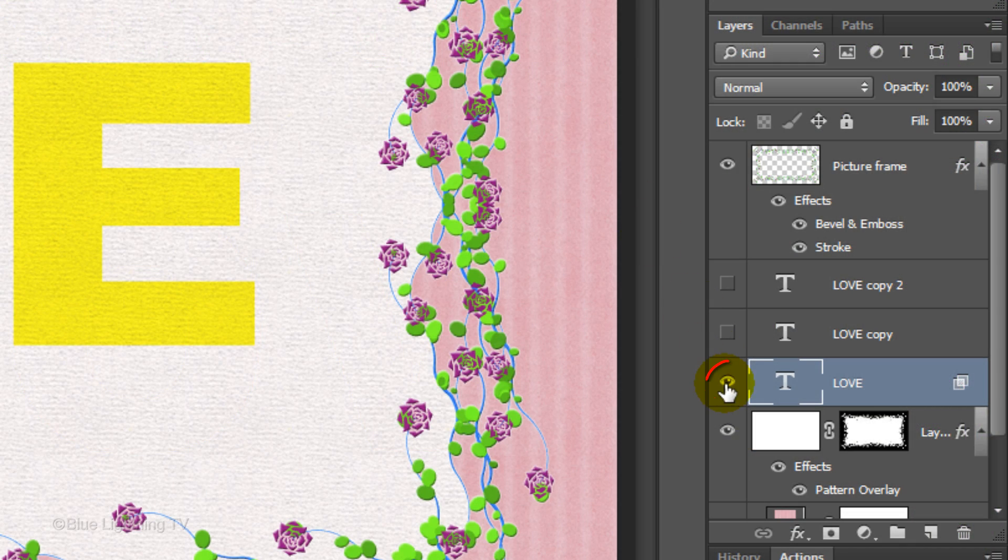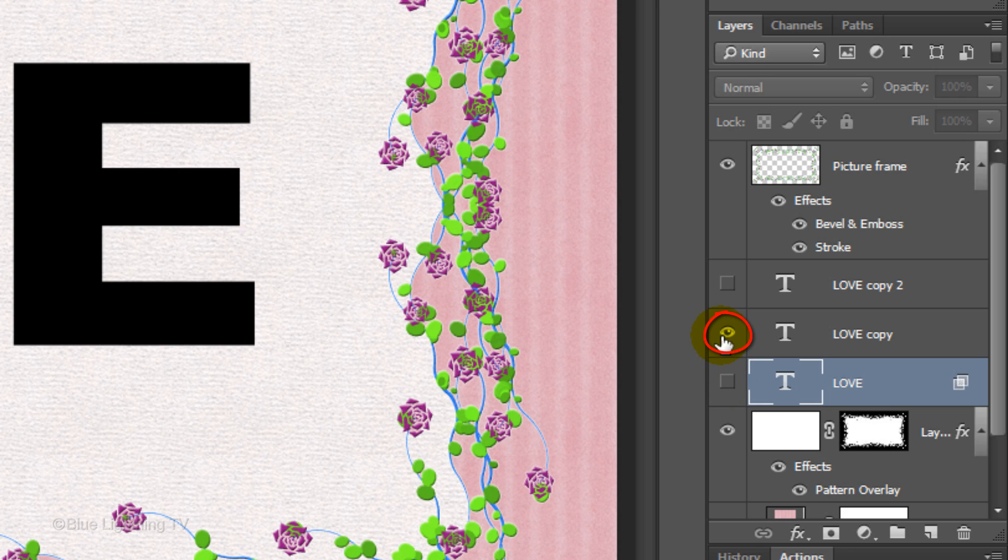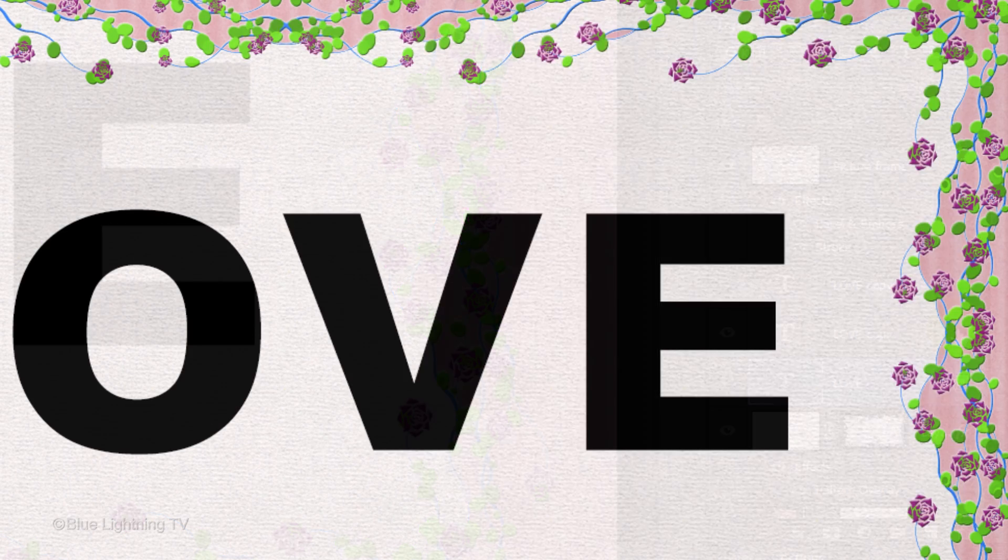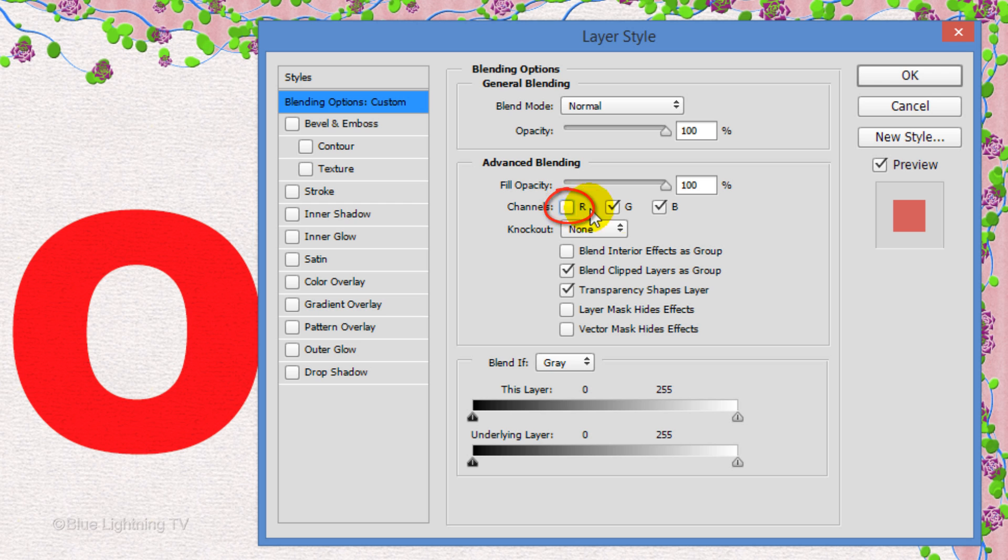Hide the text and make the copy above it visible. As before, click on an empty area of the layer to open its Layer Style window. This time, uncheck the Red and Blue channels.